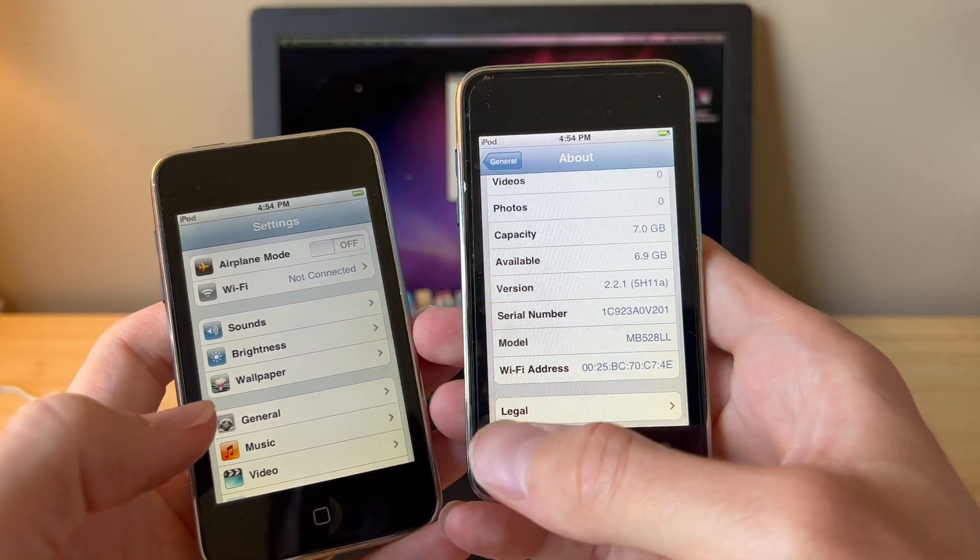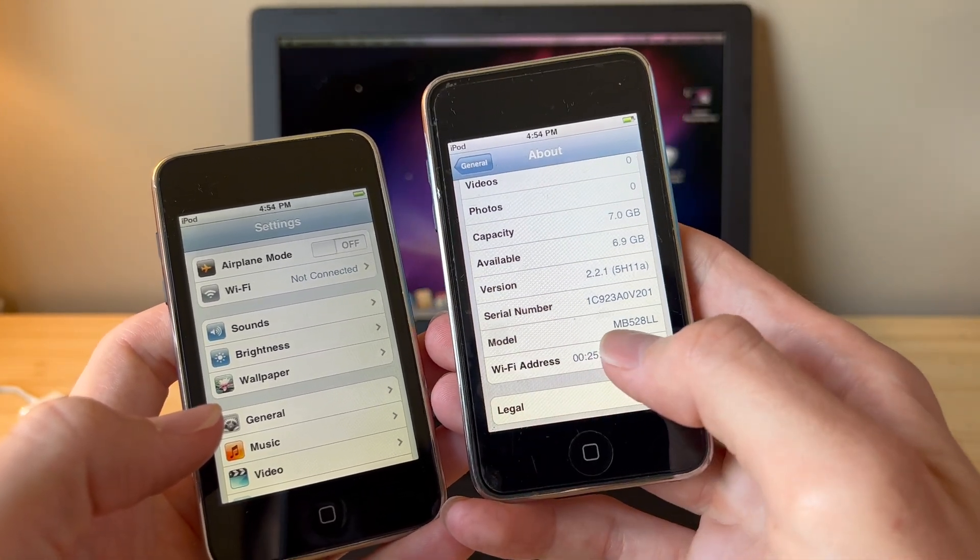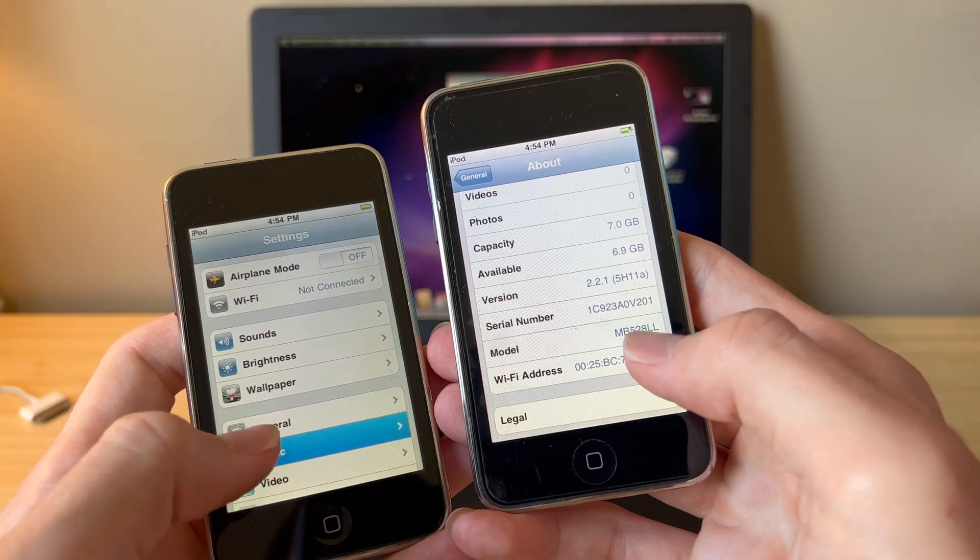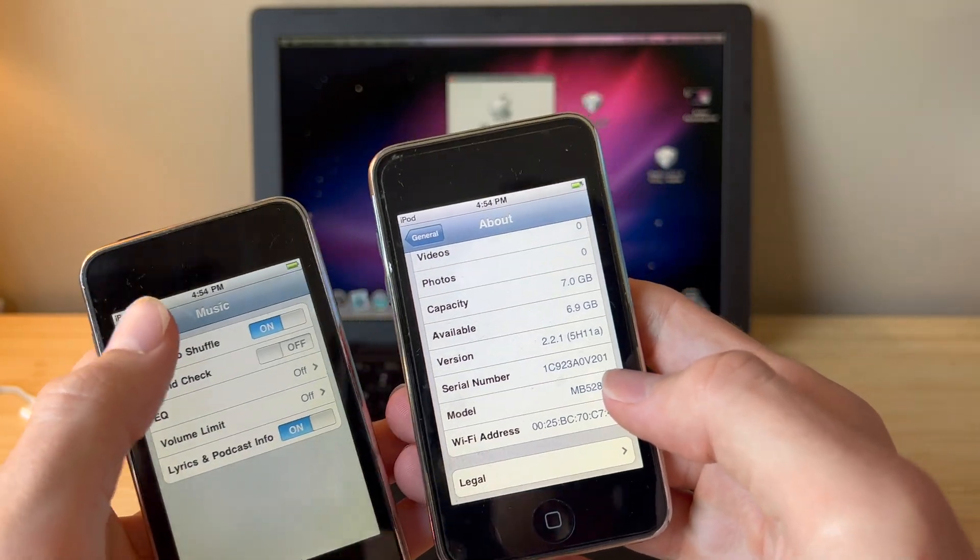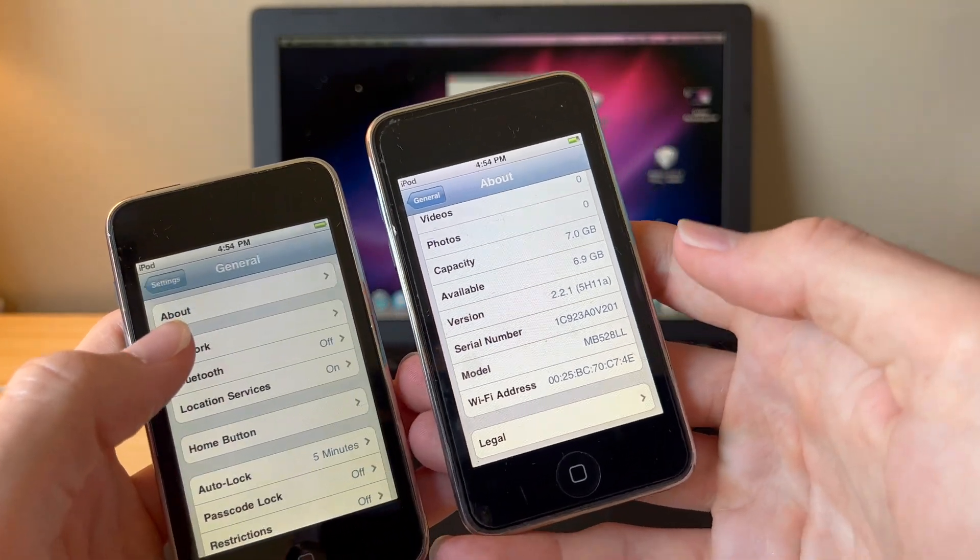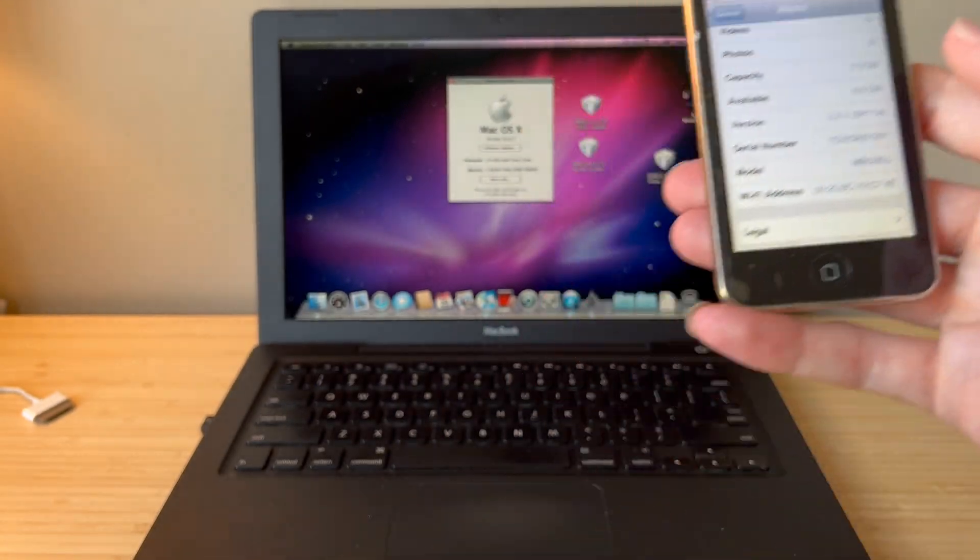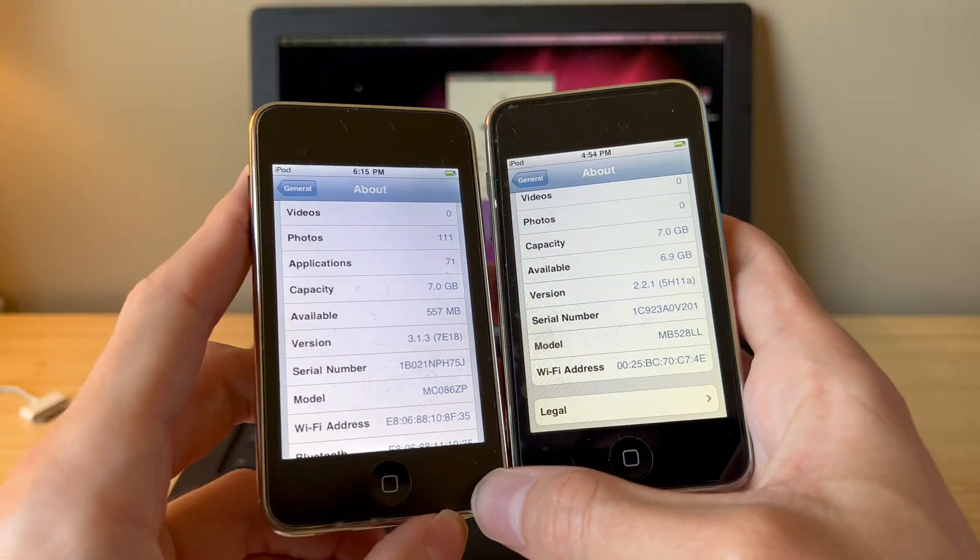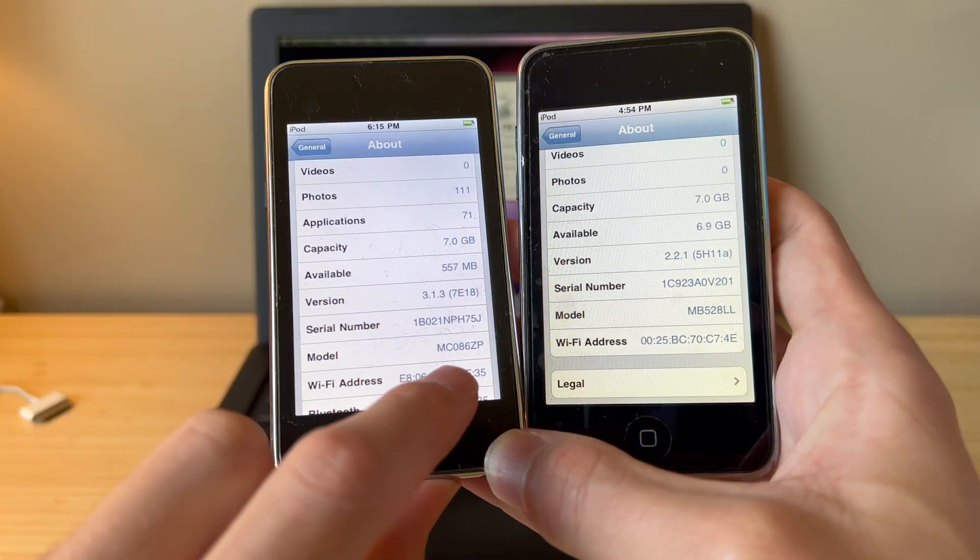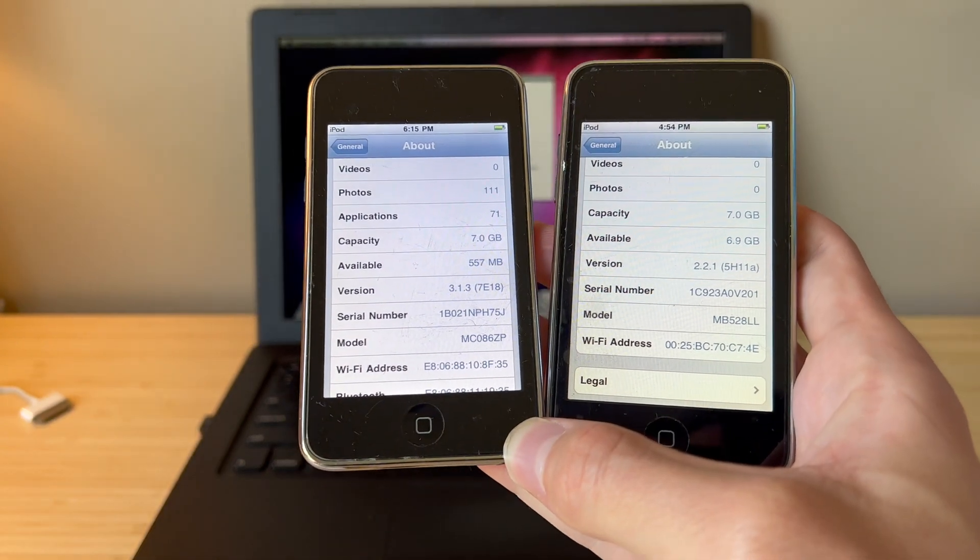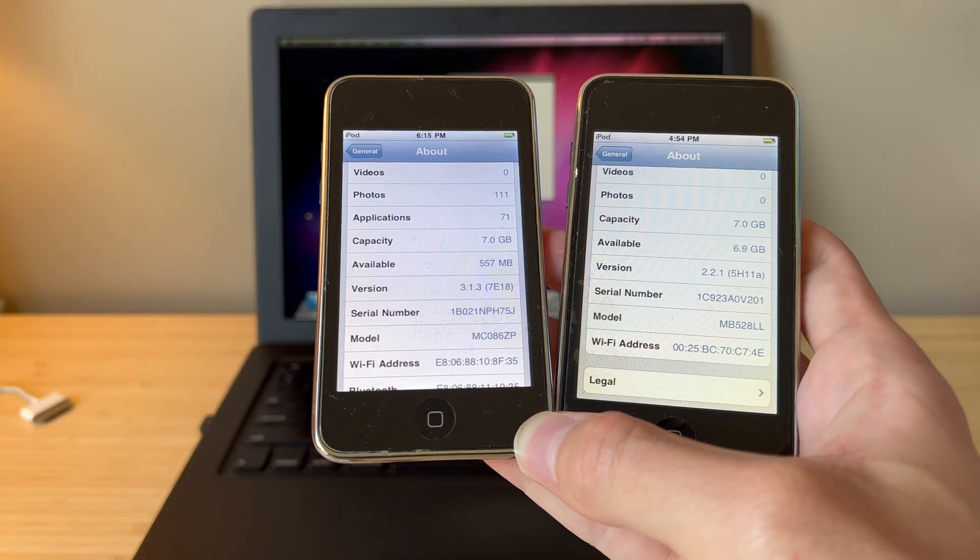If you go into settings, general, about, go to model, you'll see MB. That's the one you want. What you don't want is an MC model which I have right here. These were released in 2009 and they cannot be downgraded to iOS 2.